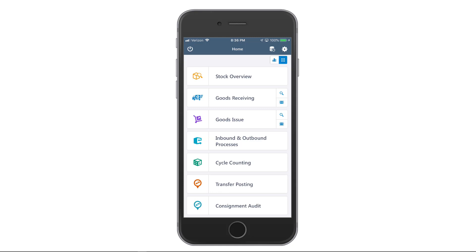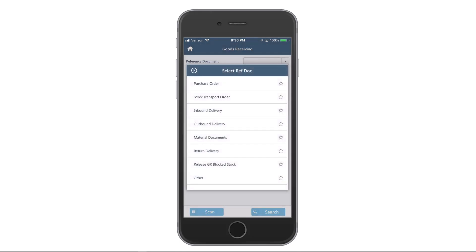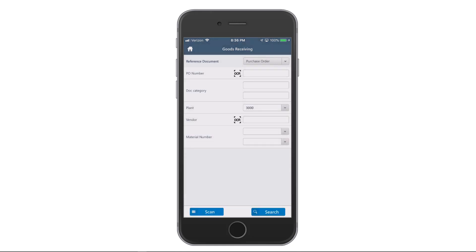To demonstrate this, I've got an inventory running here. You can see I'm on the home screen. I know I just received a box associated with a PO, so I'm going to go ahead into the goods receiving function. And for my reference documents, I want to find the appropriate PO.